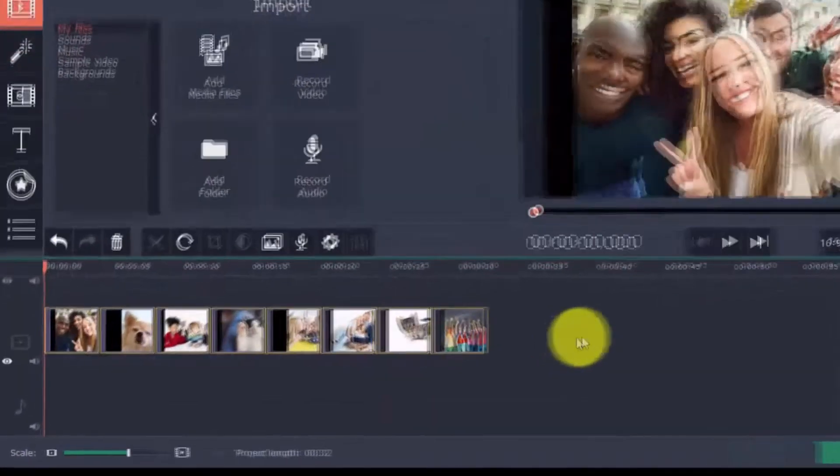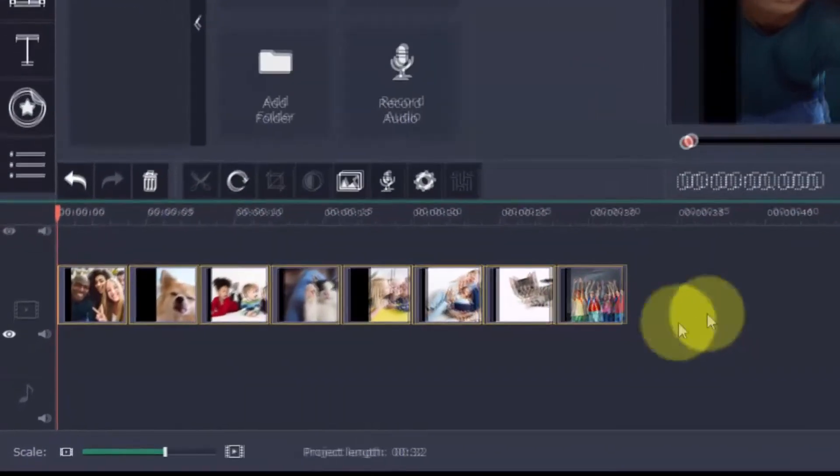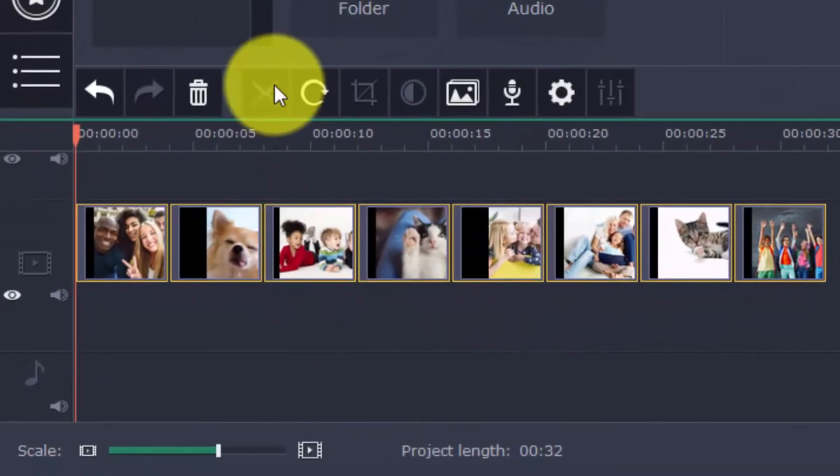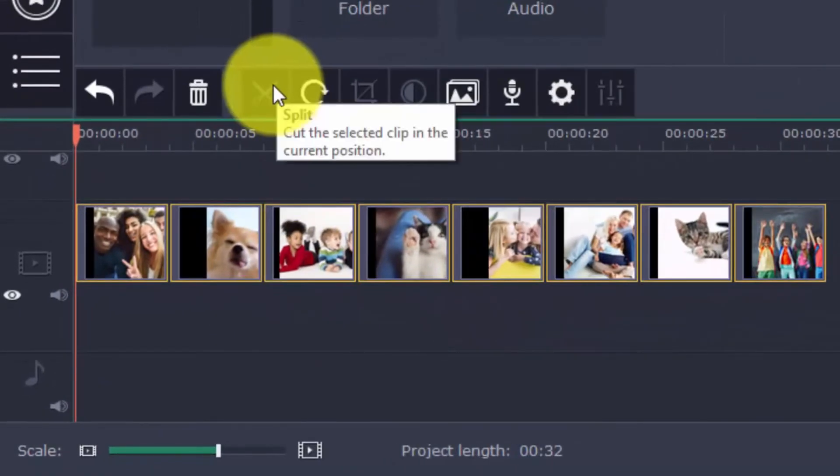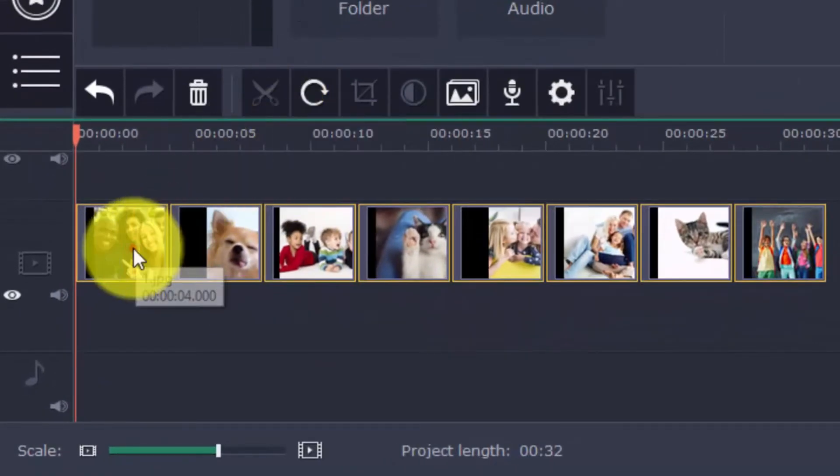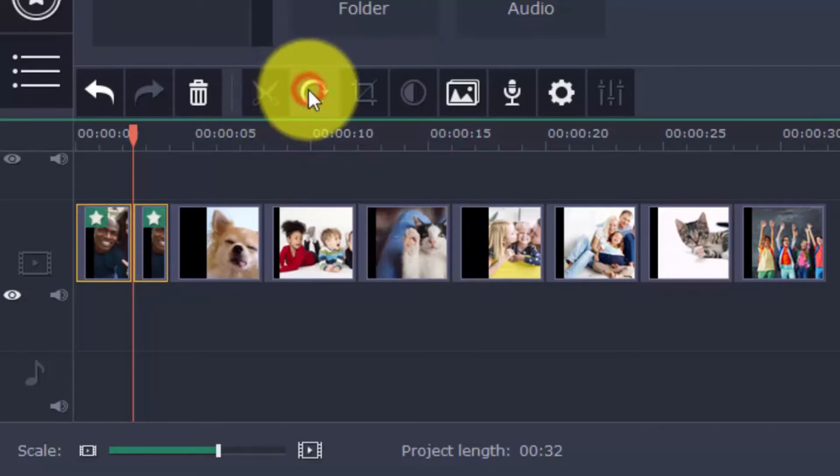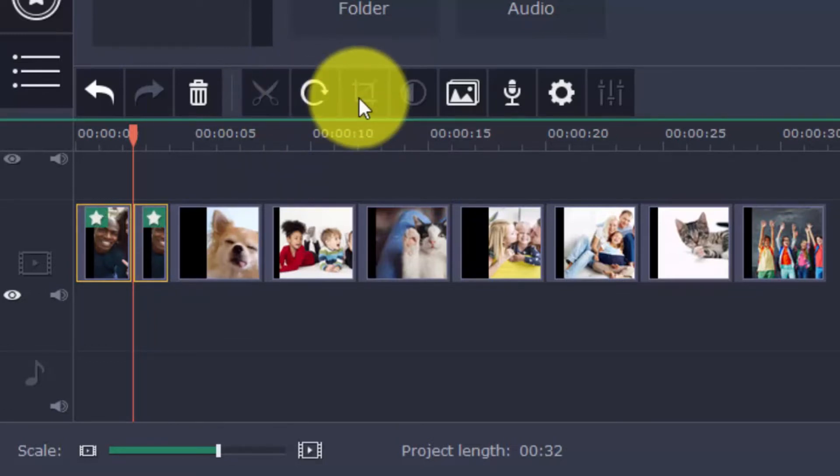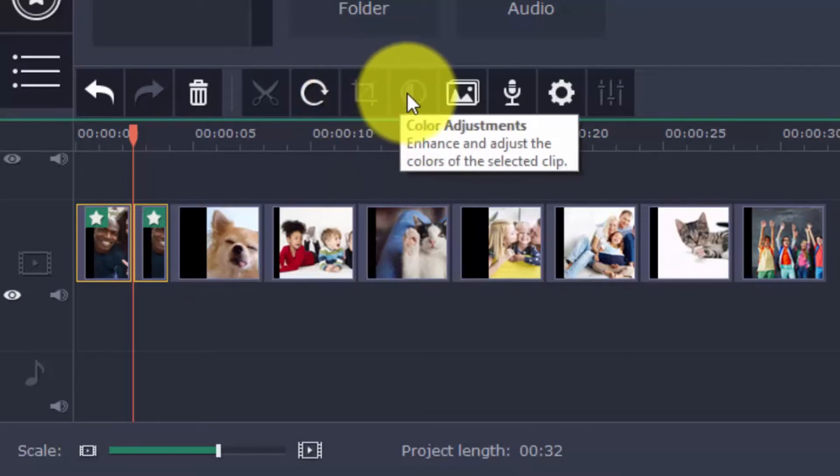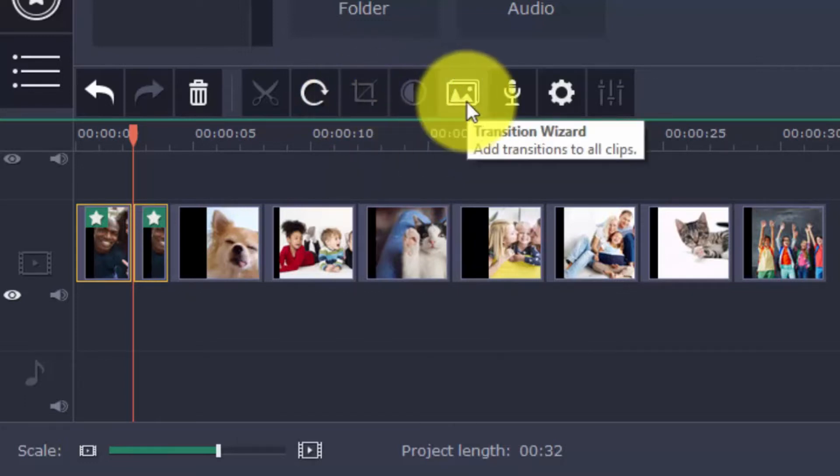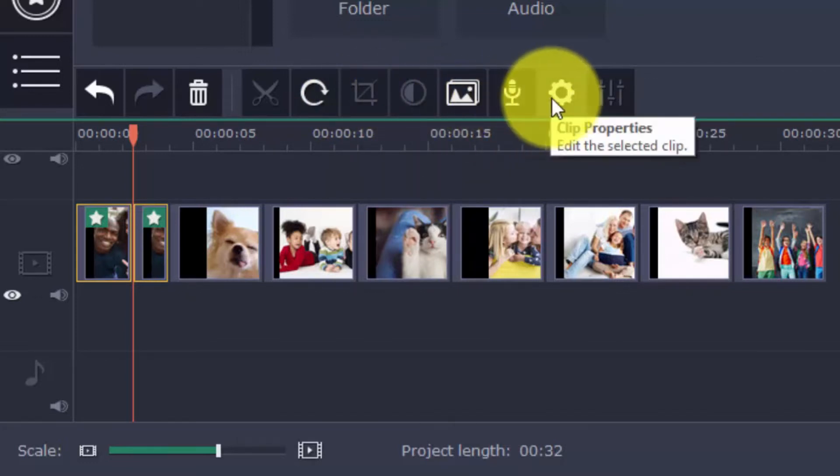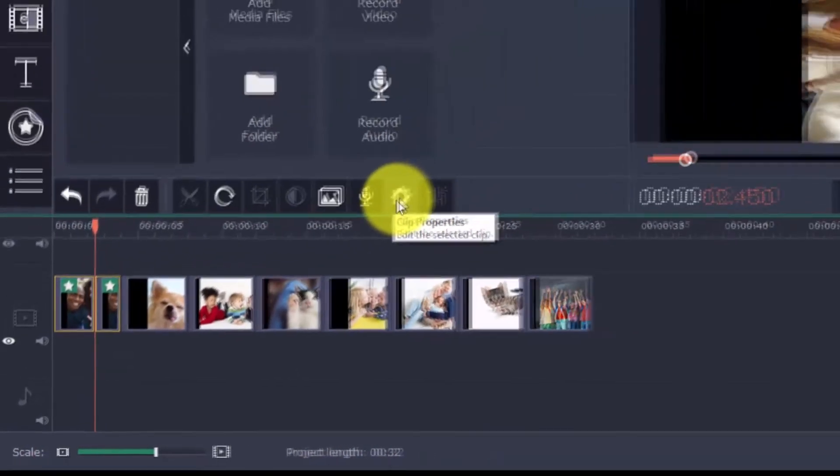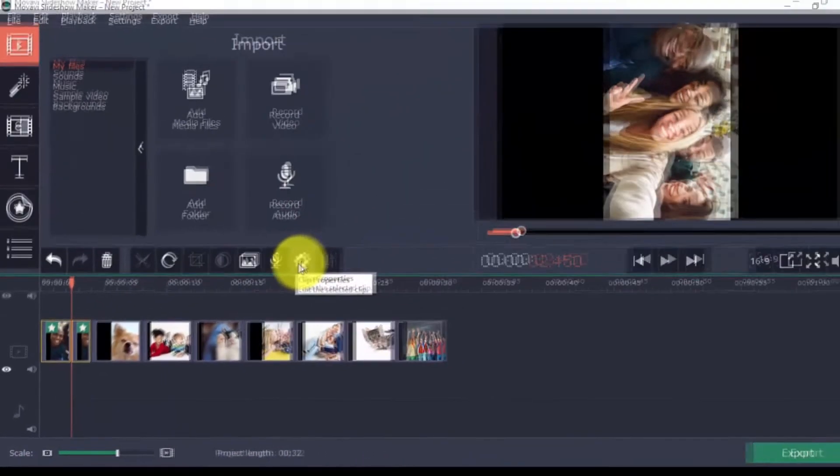You have other options, such as the split button, which is used to cut clips like this. You can rotate like so, crop to your desired view, and other useful options such as color adjustments, transition wizard, record audio, and clip properties. Play around with these to achieve your desired result.